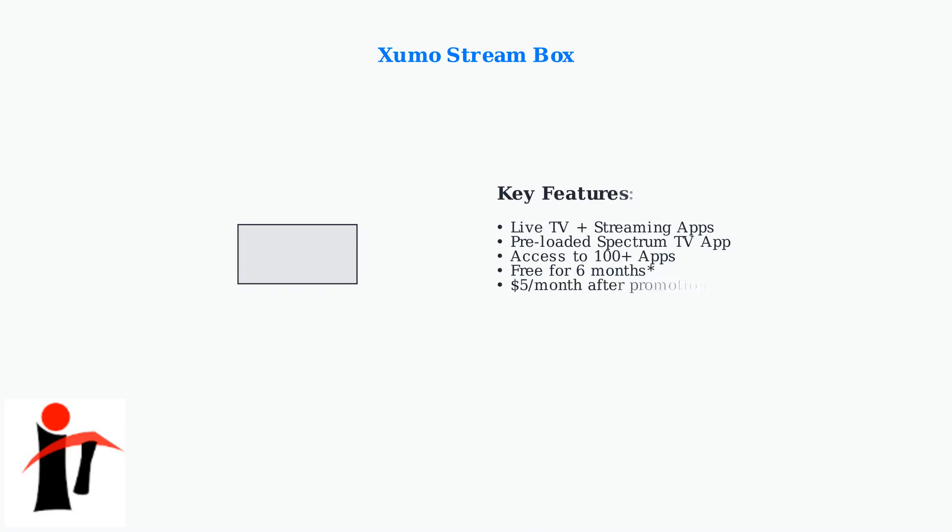This app gives you much more flexibility than traditional cable boxes. The Xumo Stream Box, often included with Spectrum TV plans, provides the best app experience by combining live TV with a wide variety of streaming applications in one device.